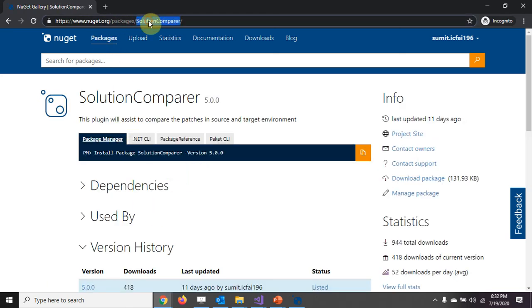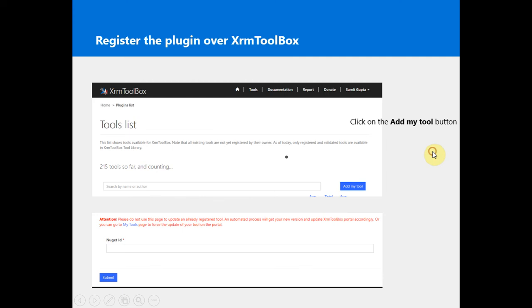We need to log into the XRM Toolbox website with your credentials or login ID. Simply copy and paste your Nuget ID over here. Once that is done, in a day or two the code gets validated.